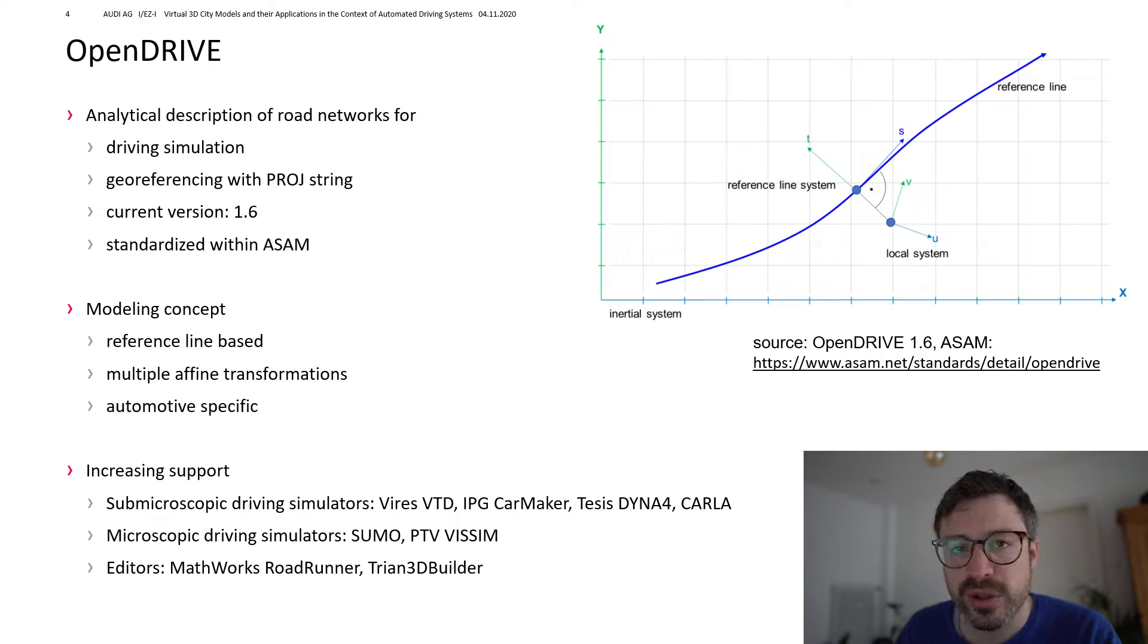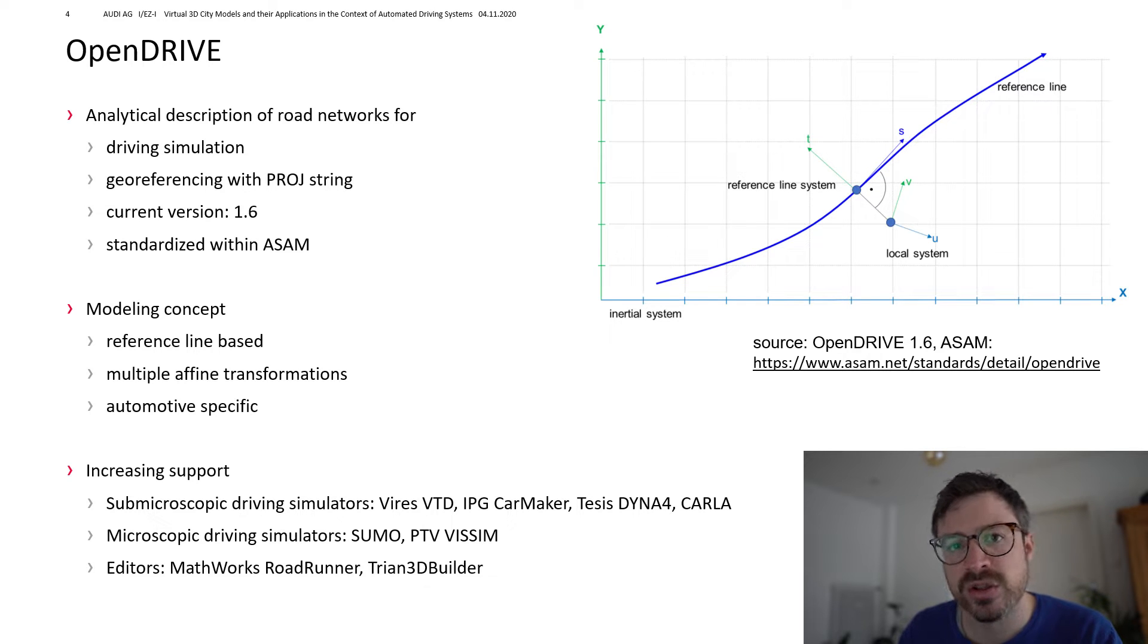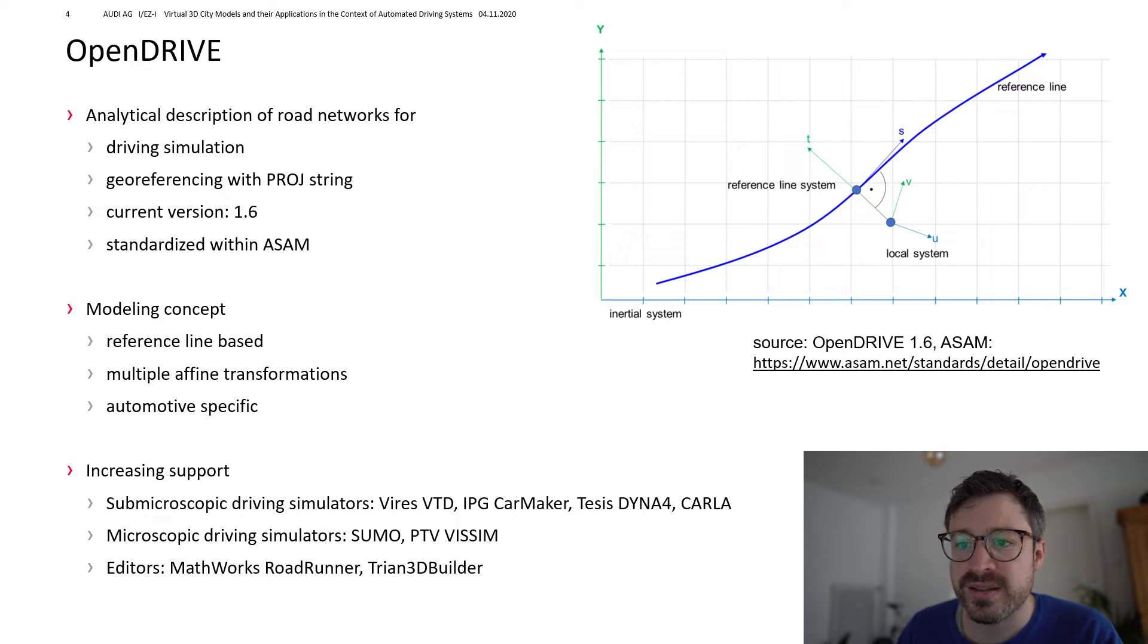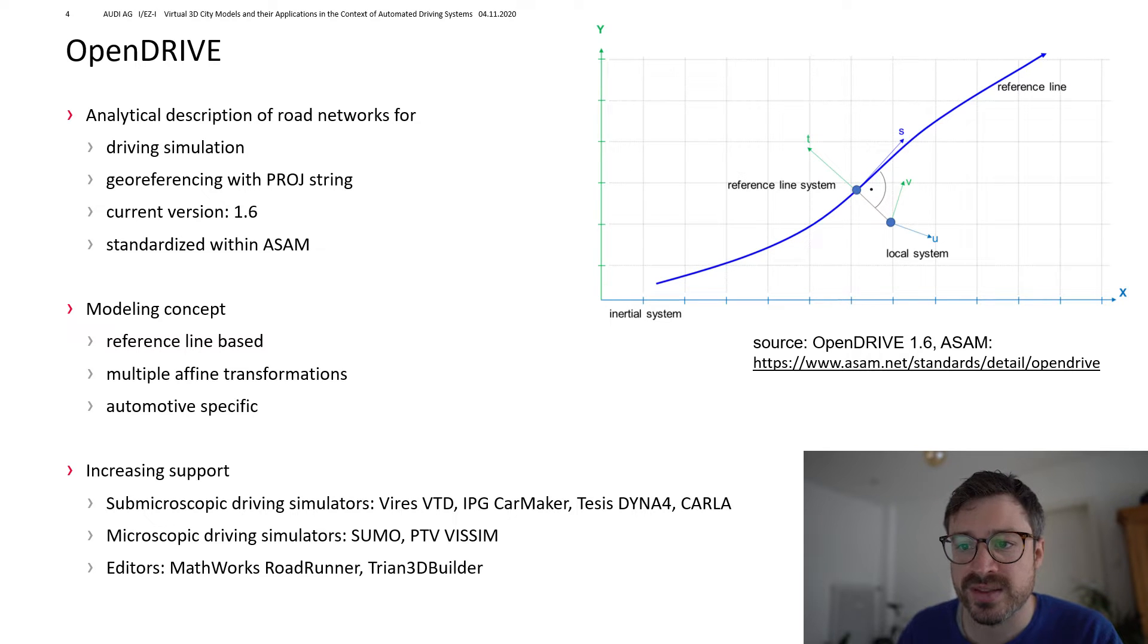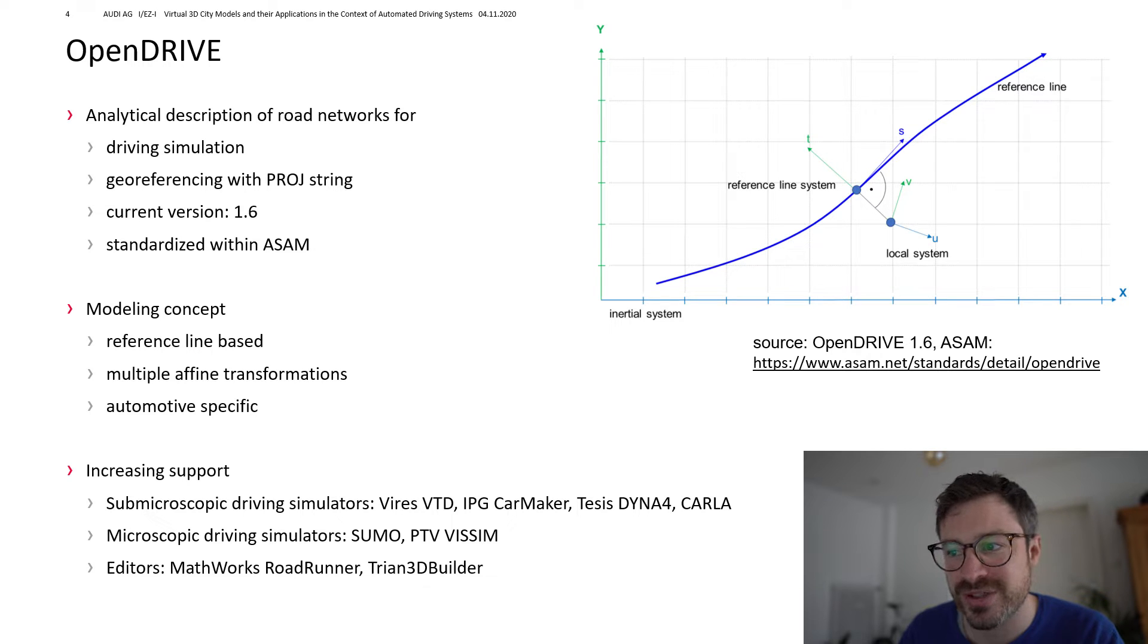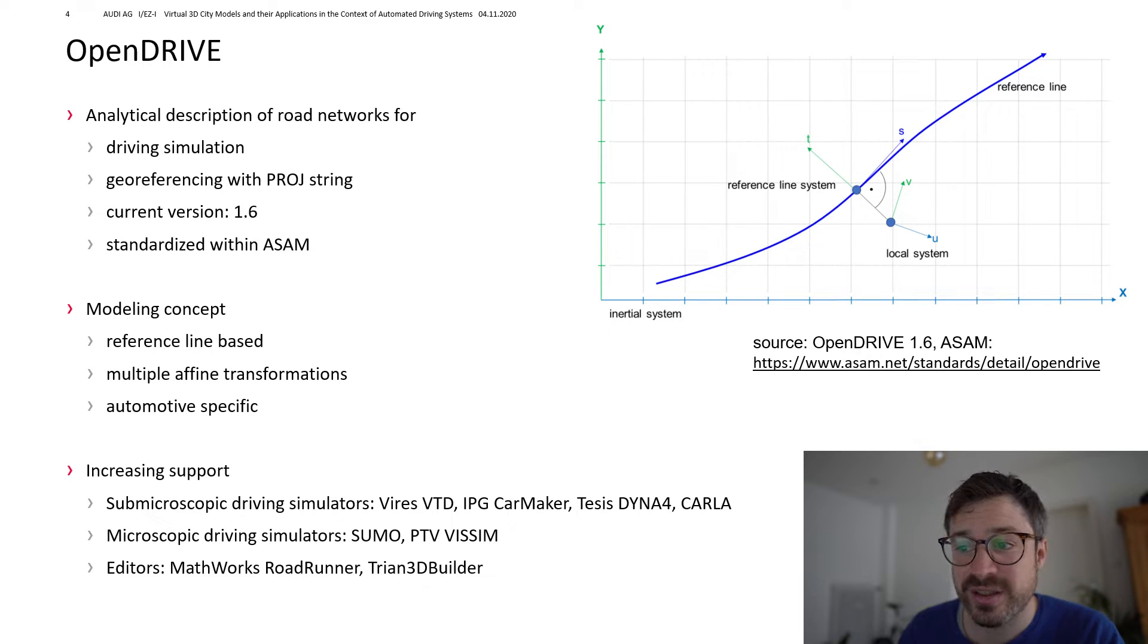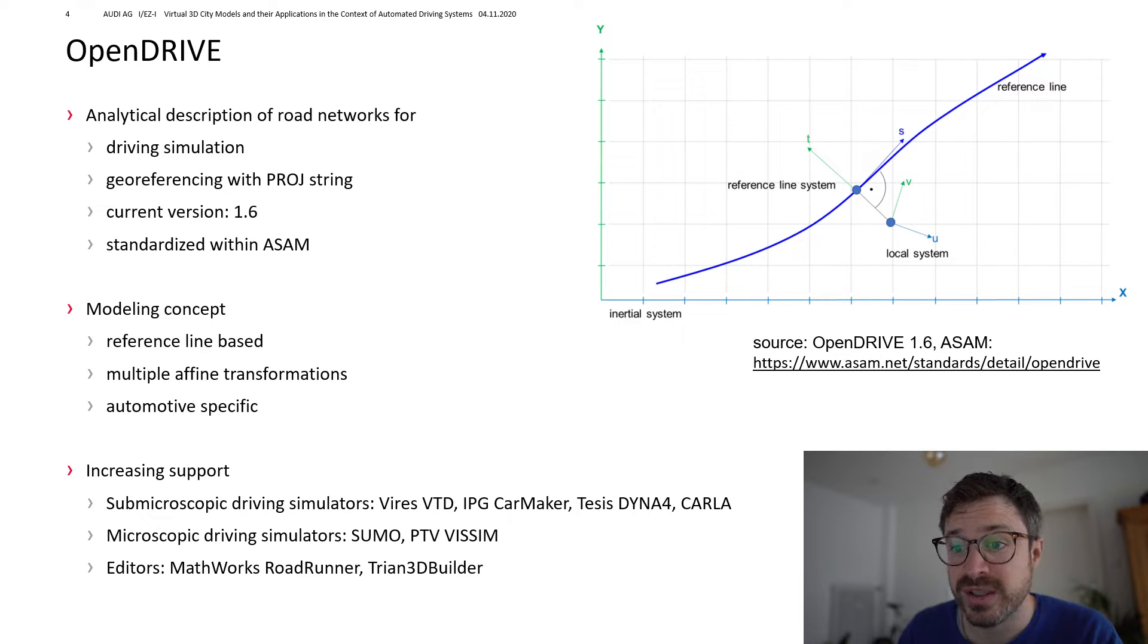OpenDrive follows a reference line based approach. So that each feature or object is defined relative to the reference line. This leads to the situation that you need multiple theme transformations in 3D. Until you get, for example, the world coordinates of a traffic sign or of a tree.